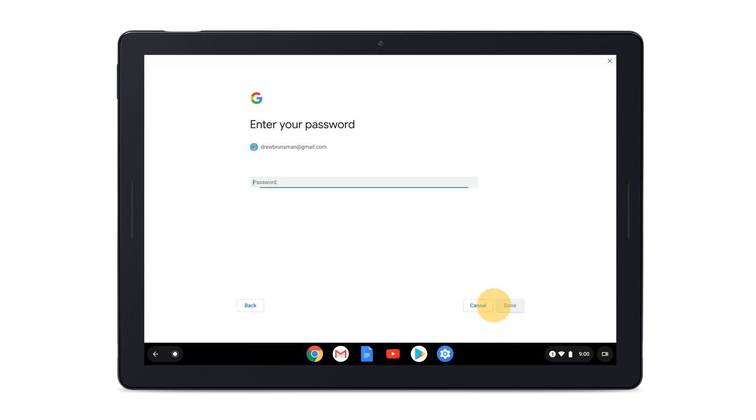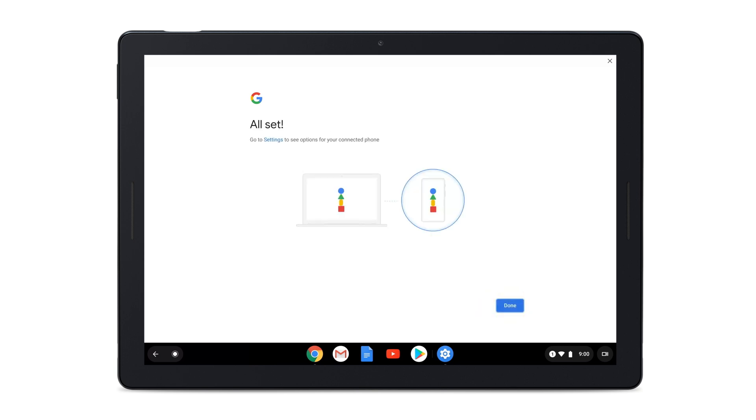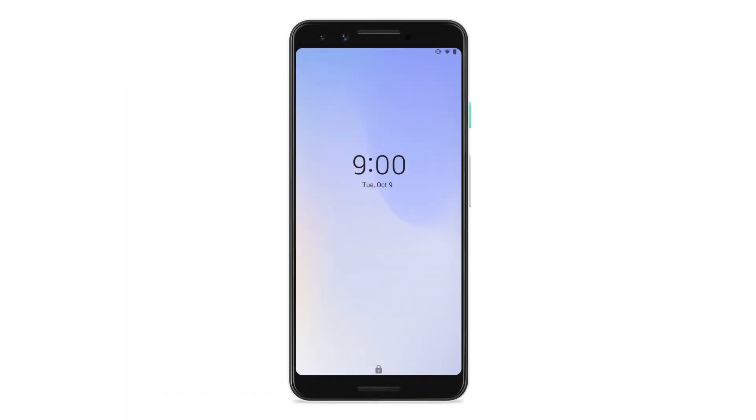Enter your Google account password and follow the steps. When the setup is completed, you'll get a confirmation on your phone.